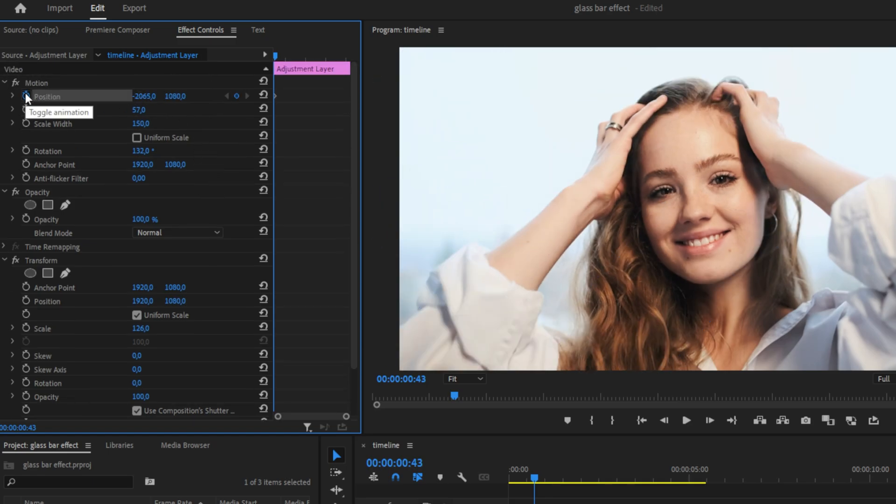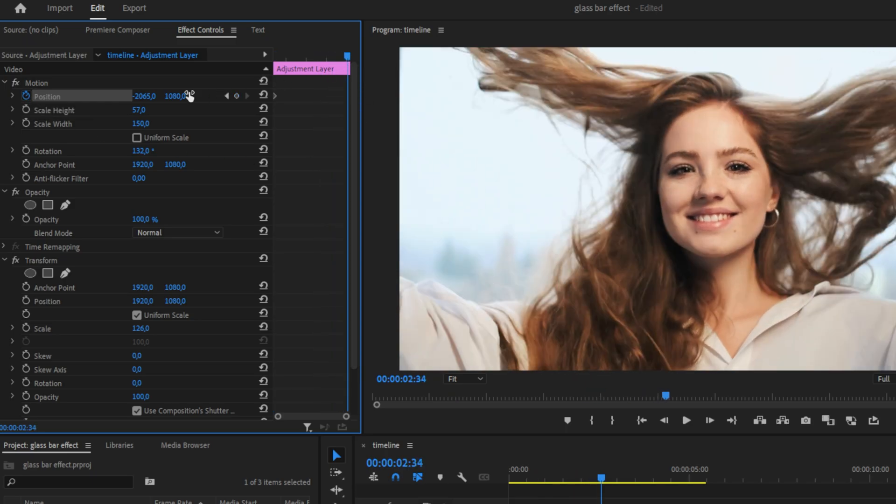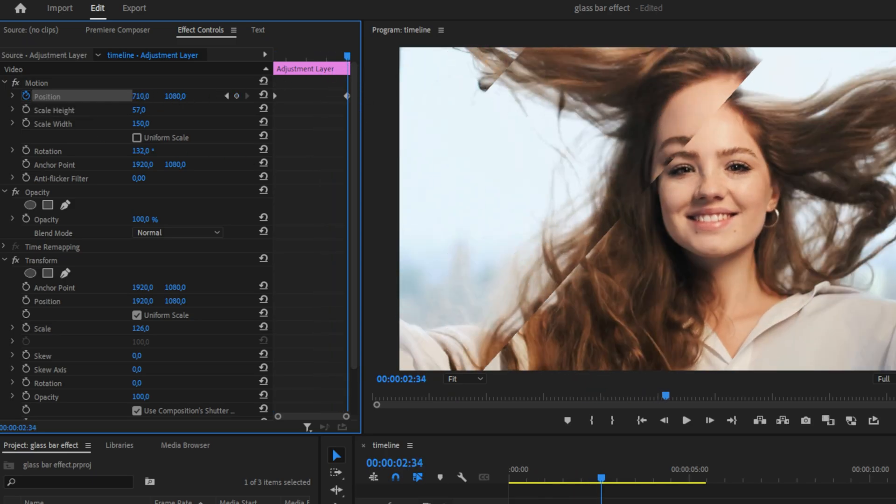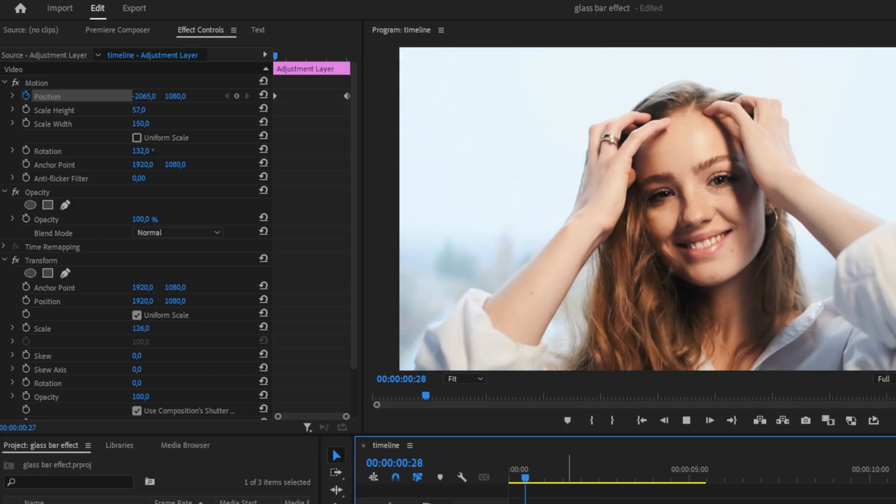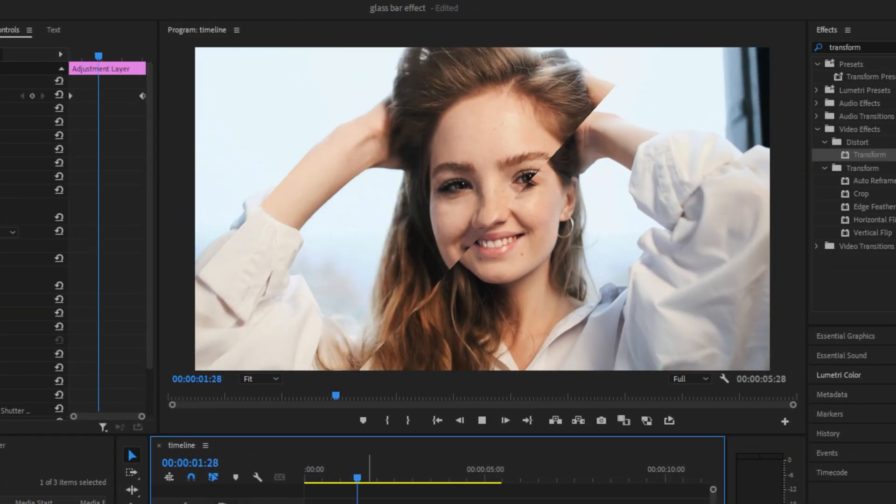Now keyframe position and move to the end of the adjustment layer. And change the first position value again until the glassbar is on the other side of the screen.